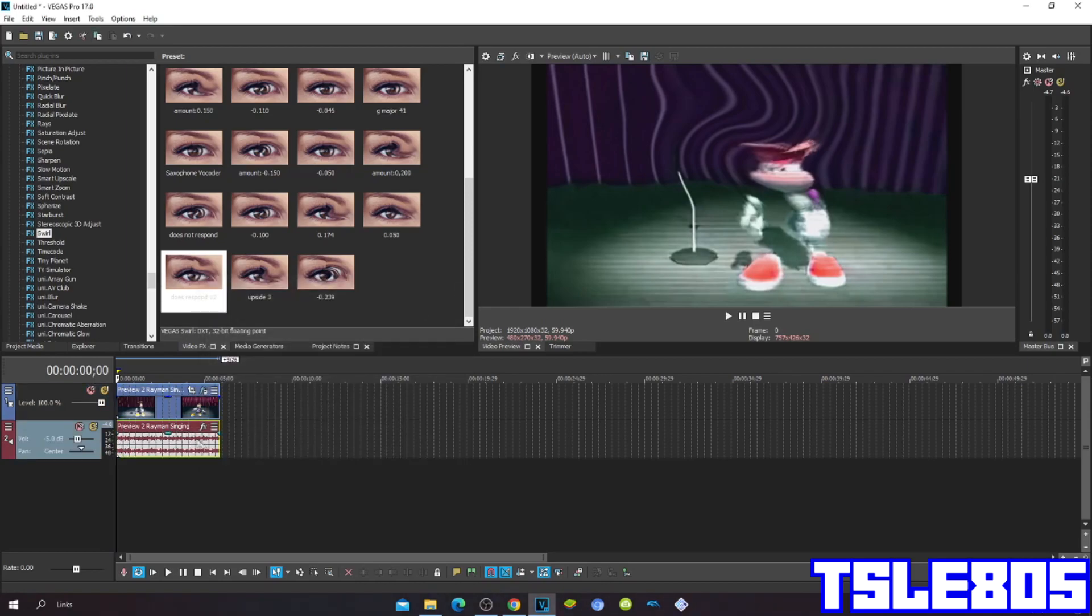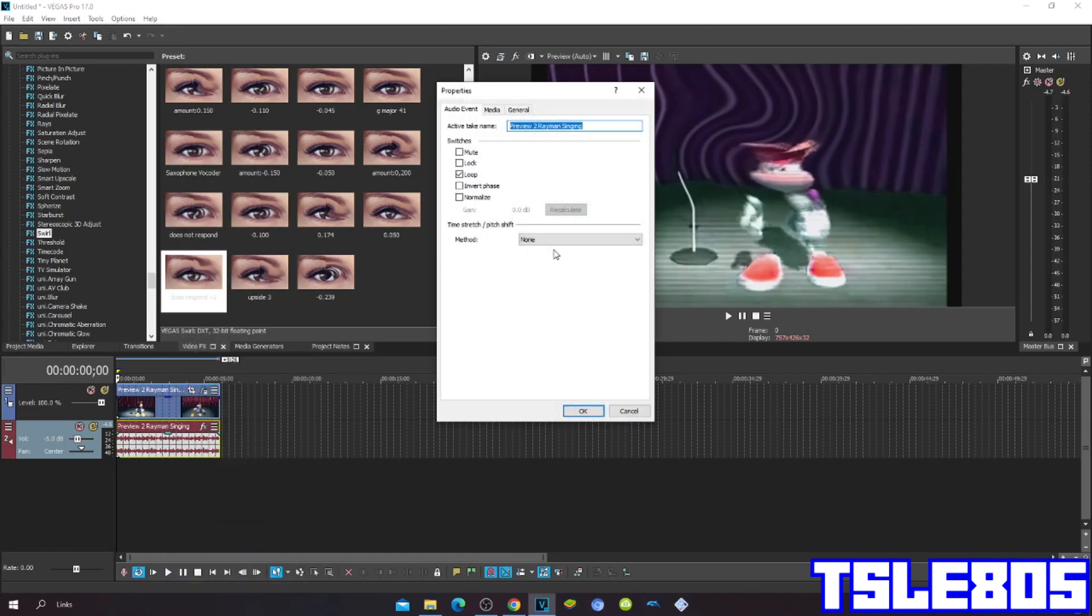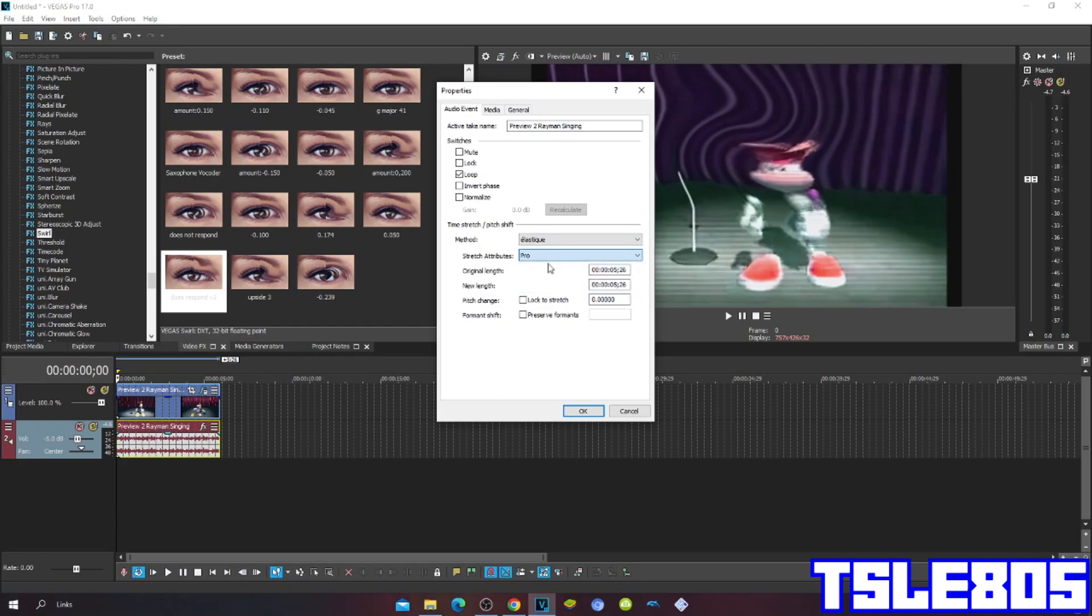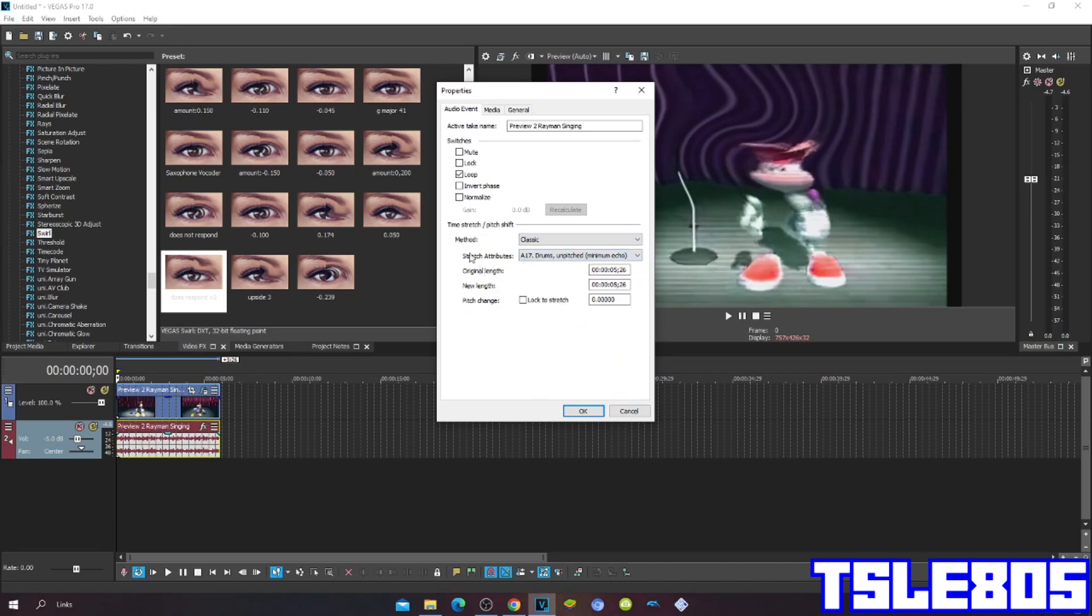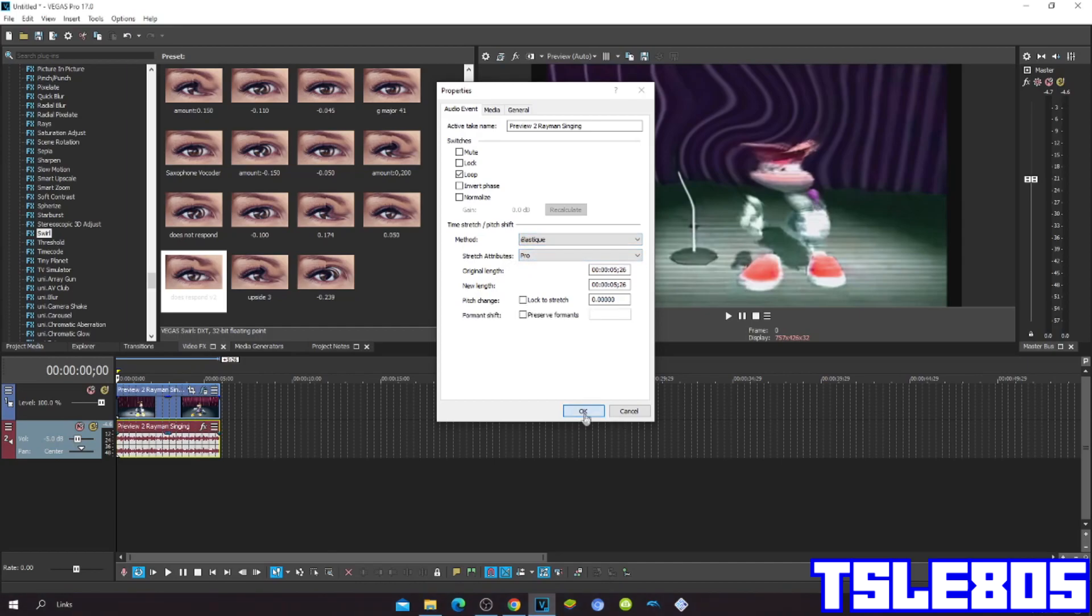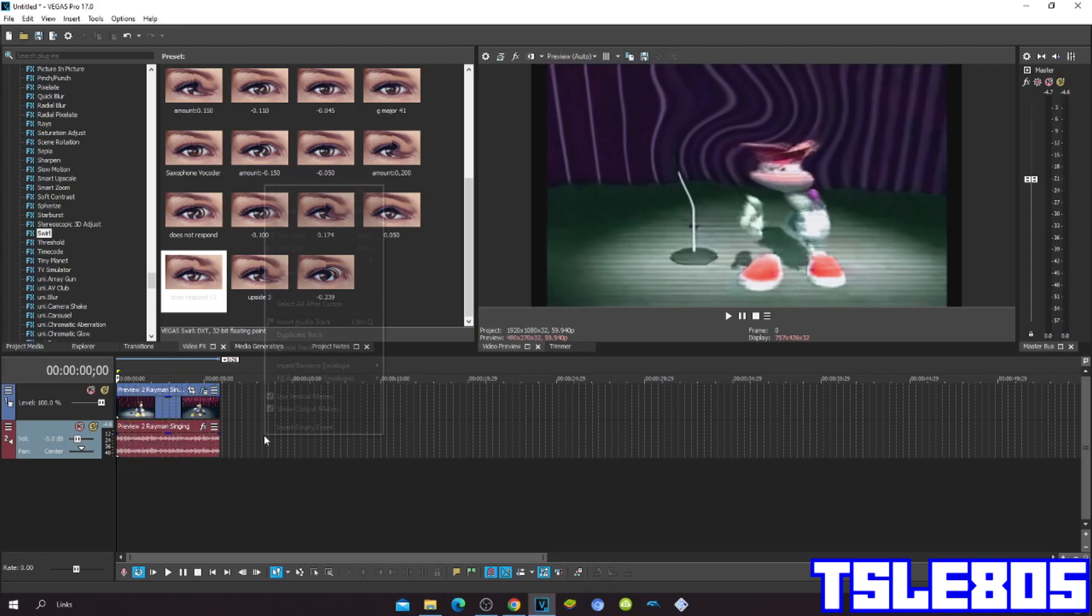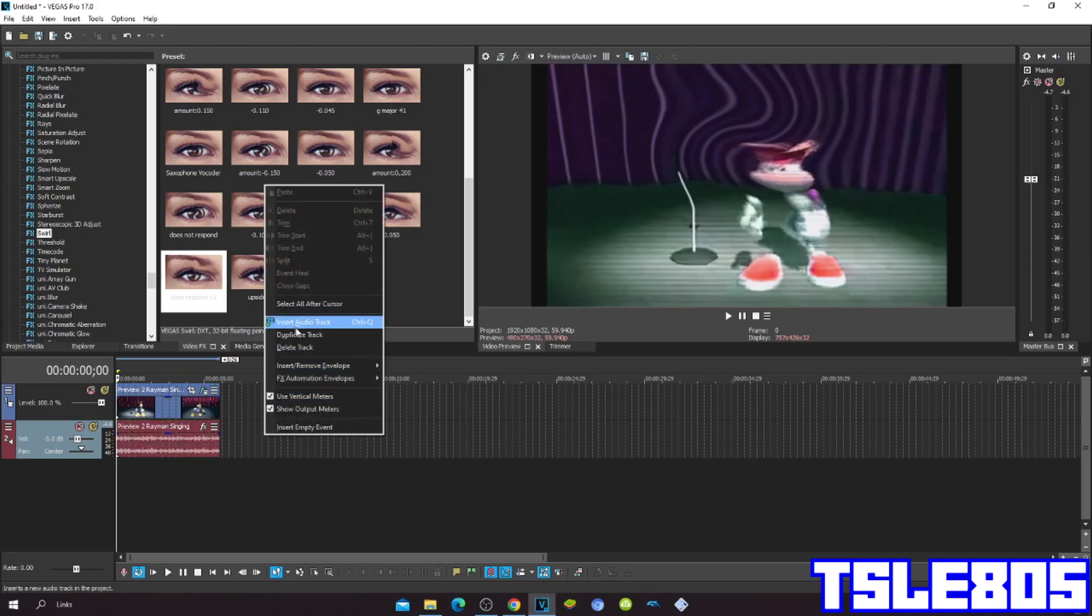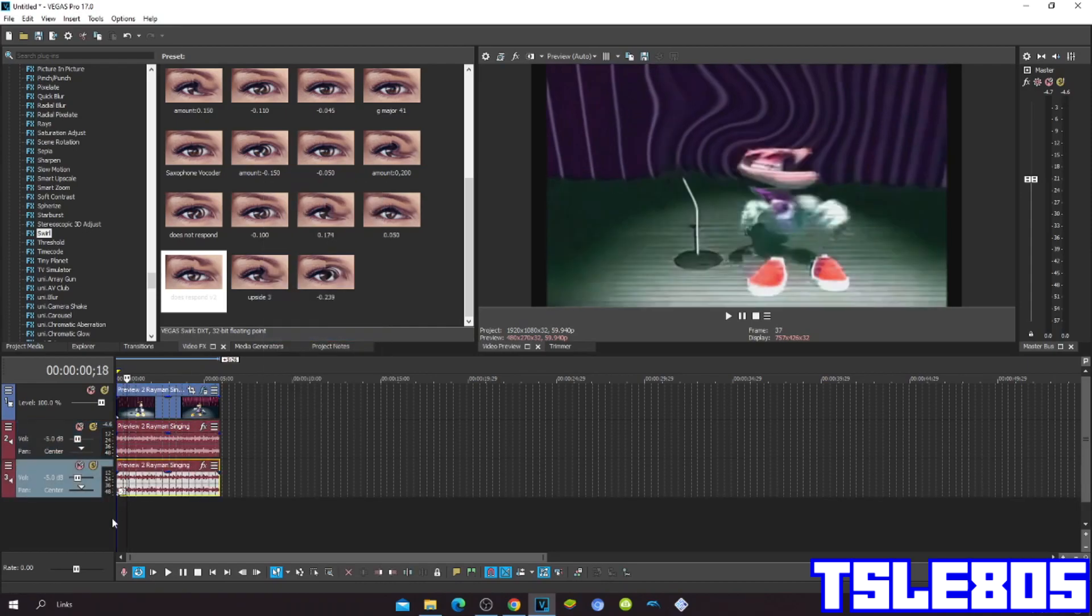Now since we are done with the visuals, we can go with the effect. You can either choose the Pro or Efficient, or you can choose the Classic version with pitch and echo, but of course I choose Pro. The pitches are 0 and minus 12.